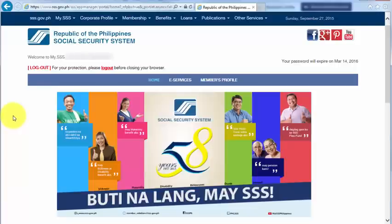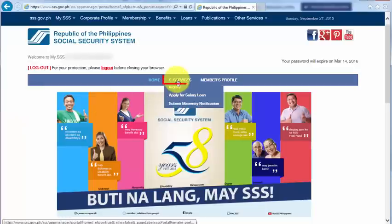First of all, I need to hover my mouse over eServices, and under that, I need to click Inquiry.